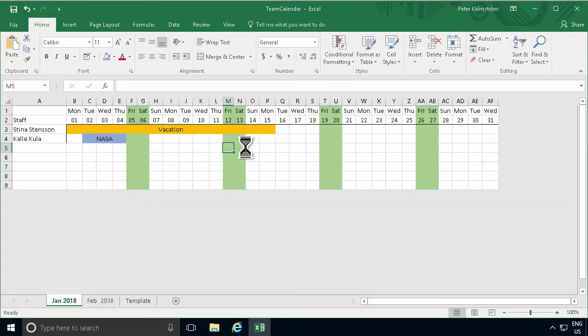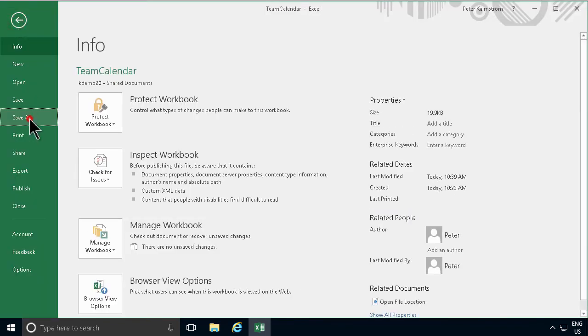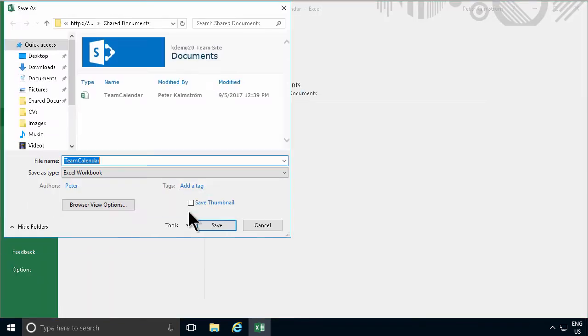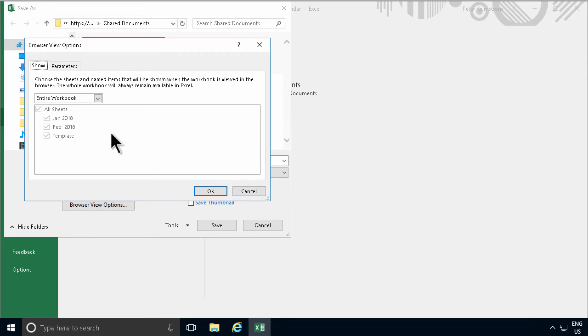Now the interesting thing is if I go in and save this again now, save as, browse, then you have the browser view options. That option was not available there before when I was saving into the file system. But when I save to SharePoint, I get these browser view options that allows me to only show some information. And that's, of course, very powerful.